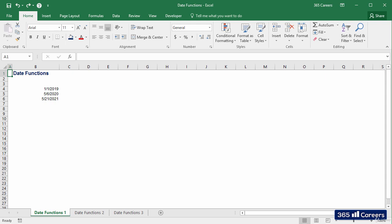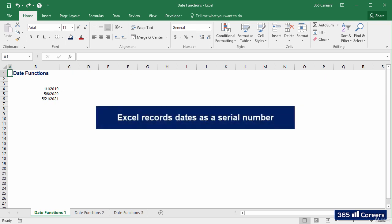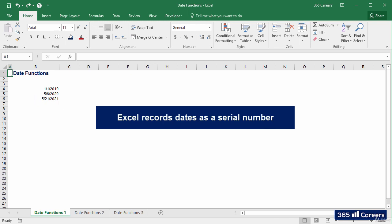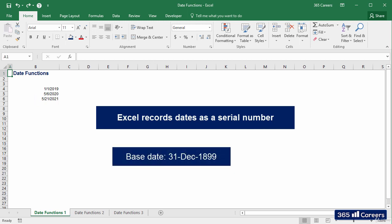The first piece of information you need to know is that Excel records dates as a simple number. I have three random dates written here — they are just numbers for Excel. The base date that's been chosen is the 31st of December, 1899. The 1st of January 2019 is equal to 43,466, because that many days have passed since then.